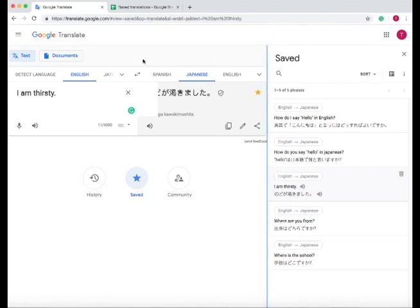Any time that you come onto Google Translate, any phrases that you've ever saved are going to be in your saved phrases.